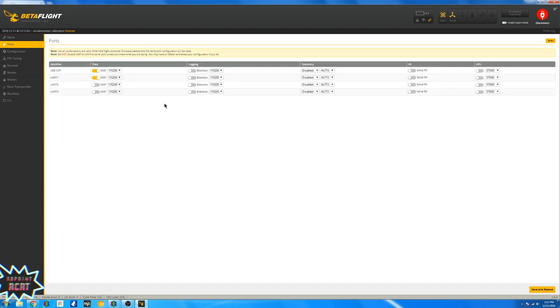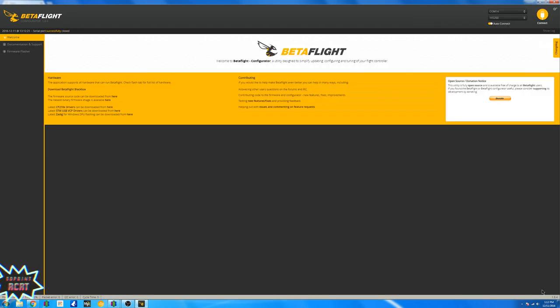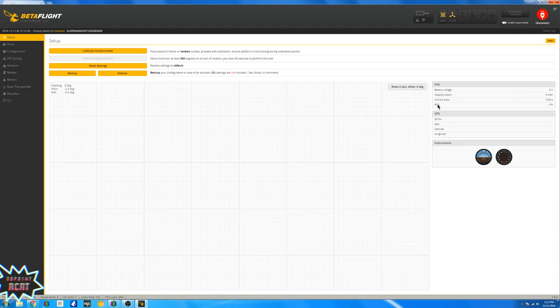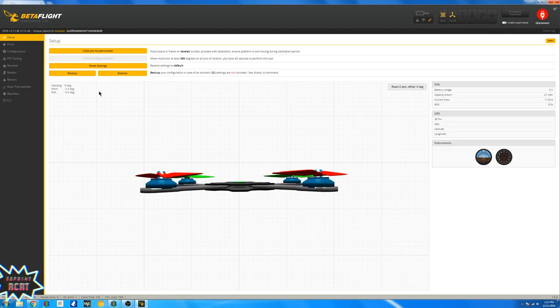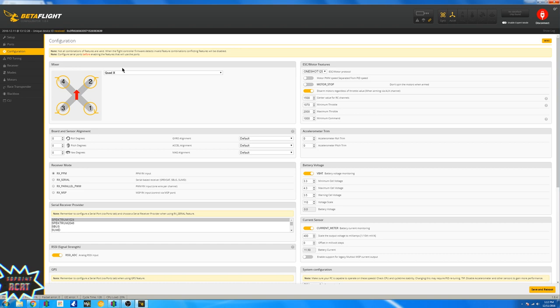Let's go to ports. I'm guessing this is the exact same as the tiny, so UART3, you're gonna want serial RX on. Go ahead and hit save and reboot.